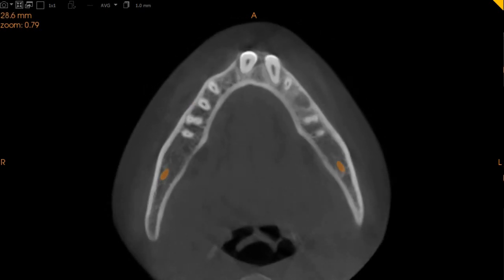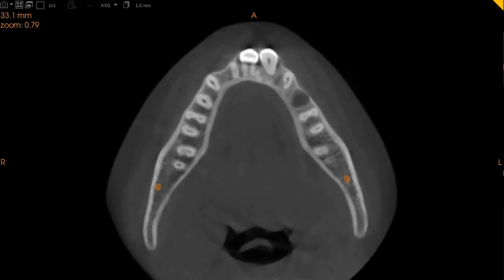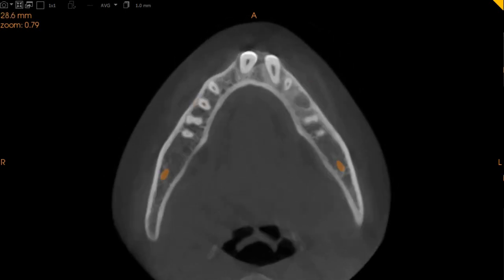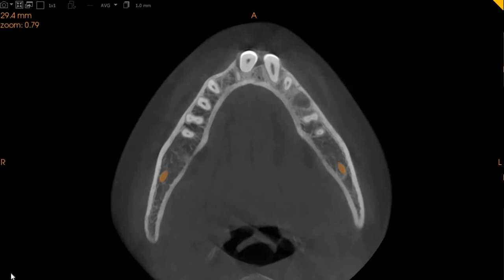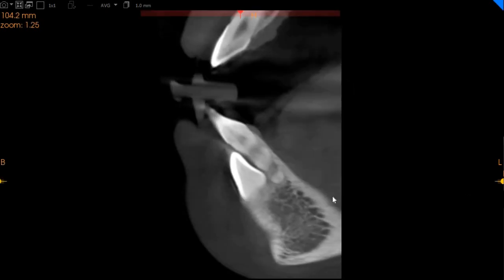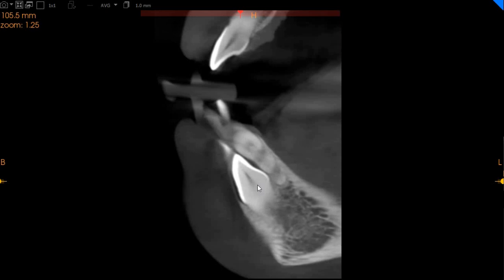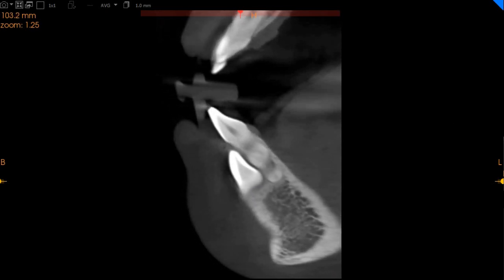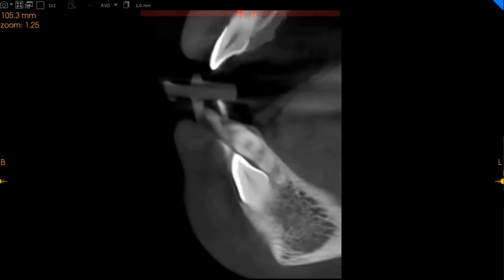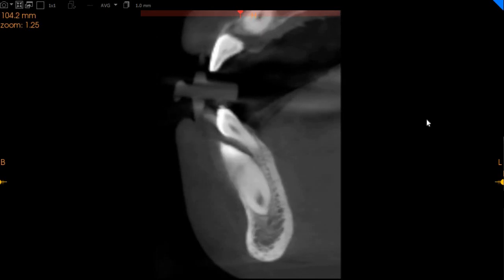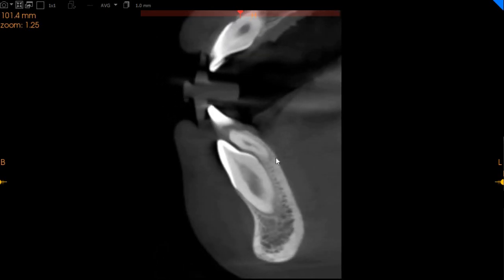Both the apices of the canines have been closed, and you can see that the crowns have perforated the buccal cortical plate. On the trans-axial view, the canines are anterior to the lateral incisors and the central incisors on the lower right side. The lower left canine, which is mesioangular, is also anterior to the lateral incisor on the left hand side.